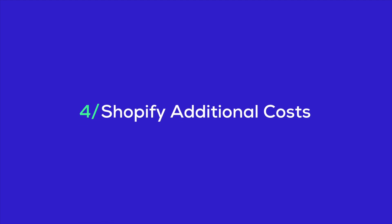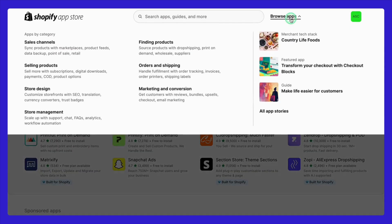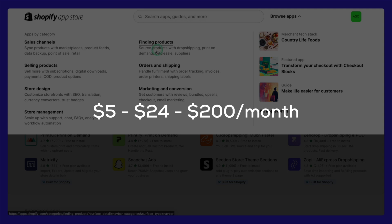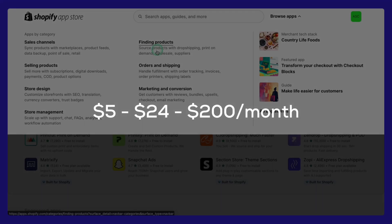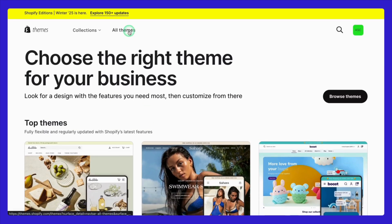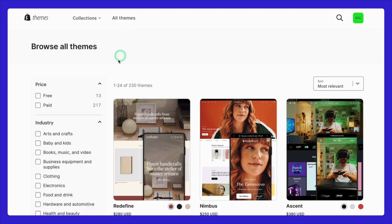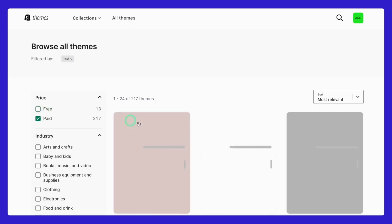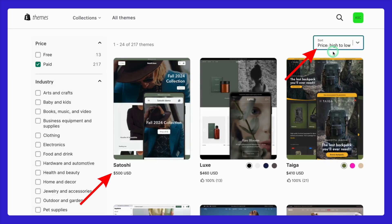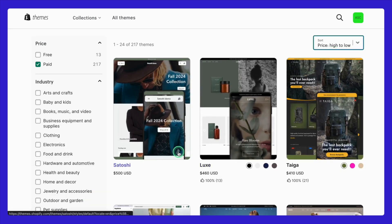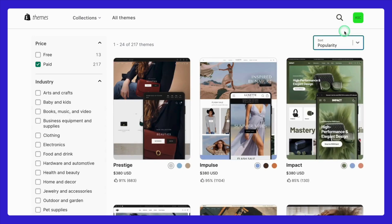Finally, there are additional costs that can add up quickly depending on your store's needs. First up, Shopify apps — these tools can supercharge your store's functionality, offering features like email marketing, SEO optimization, or inventory management. App costs range from free to about $5 to $24 per month for most basic tools. However, if your store requires advanced features, be prepared to pay $200 or more per month for premium apps. Next, Shopify themes — while Shopify offers free themes, many store owners choose premium options, which typically cost between $100 and $500 as a one-time payment. A great theme and apps can help you stand out and build trust with your customers.